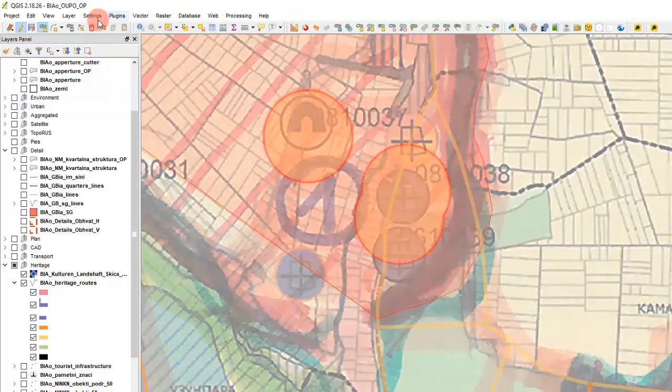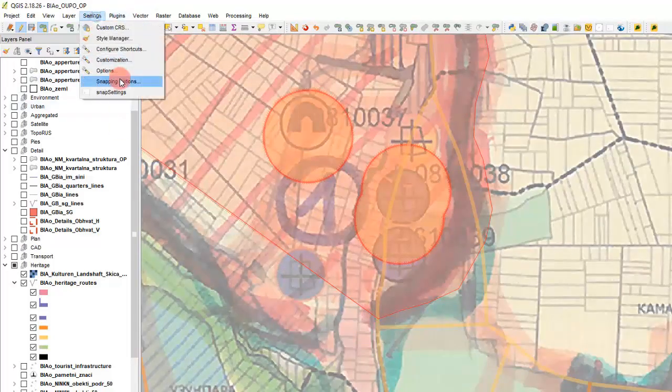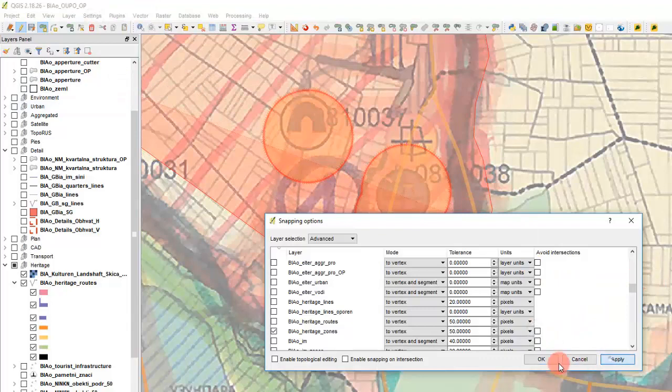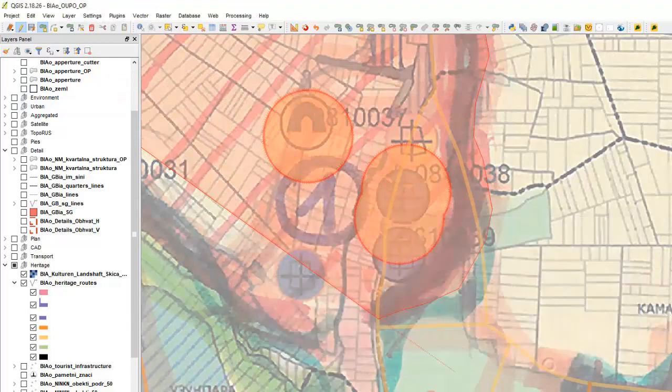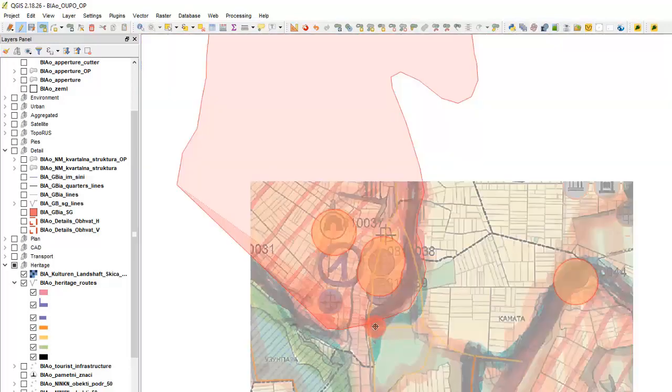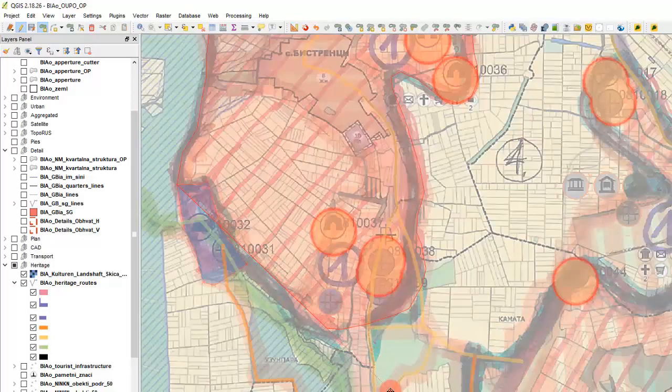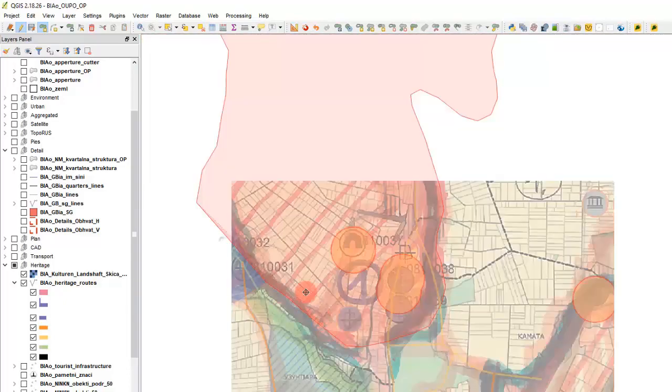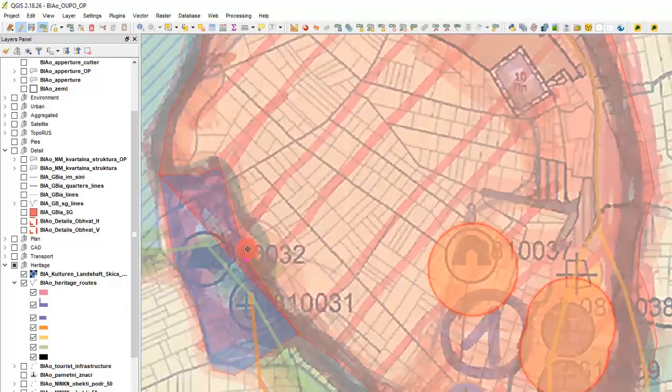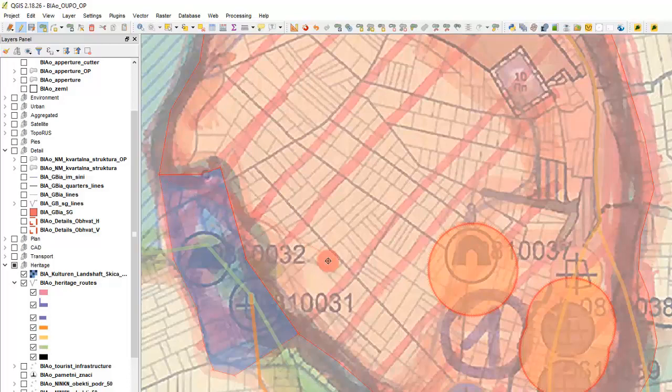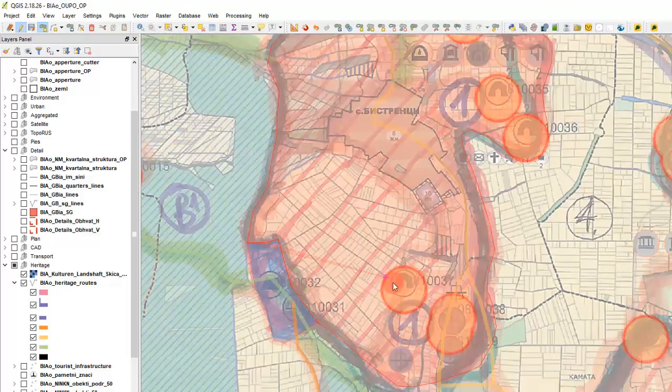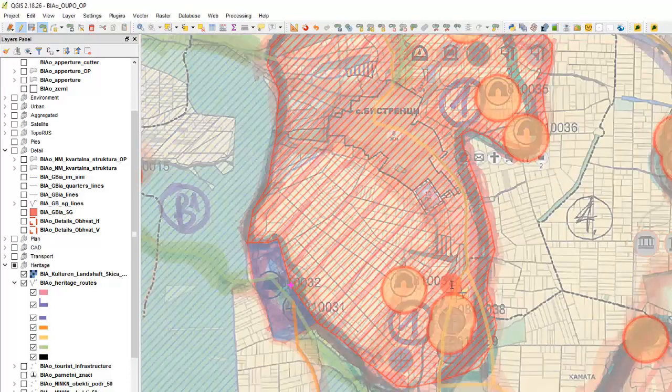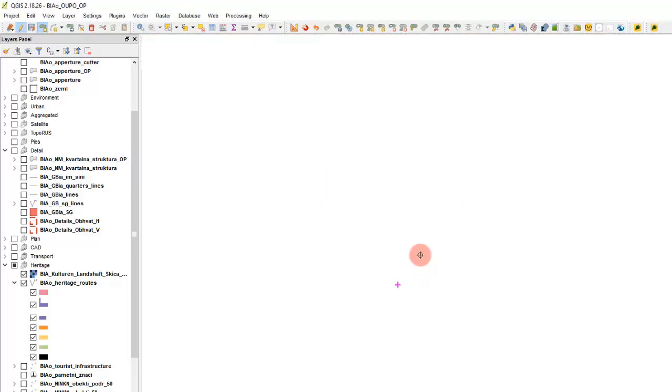Let's turn off avoid intersections now. And continue. Let's say that this is closing something like this. And let's call it number two.